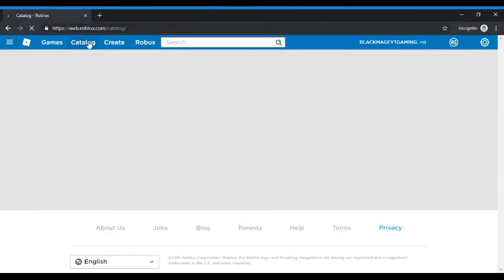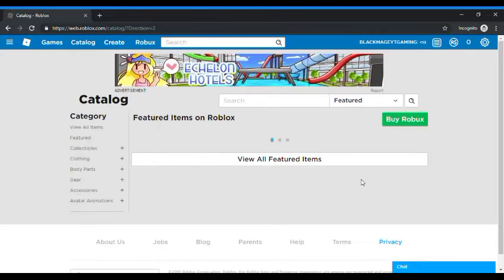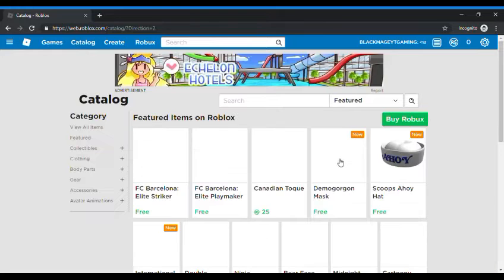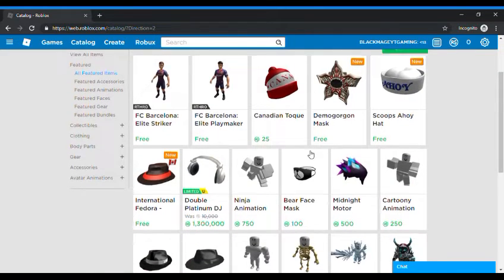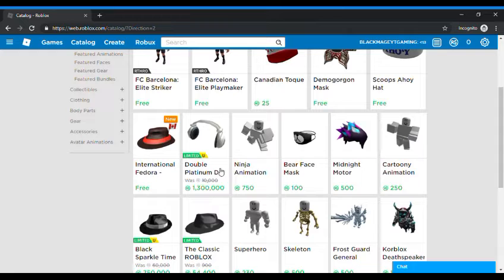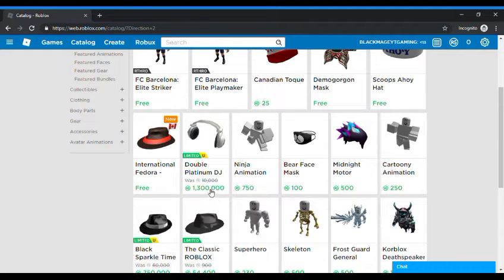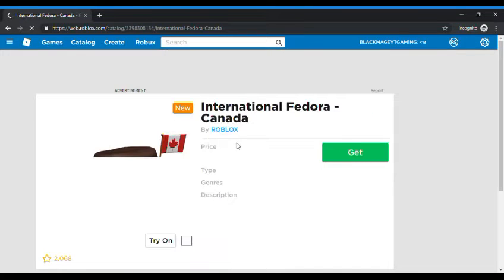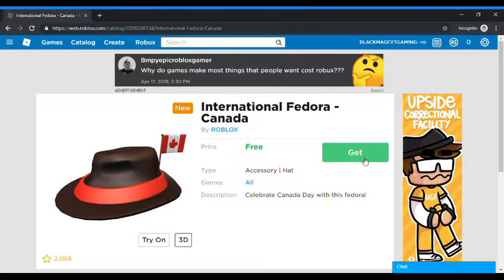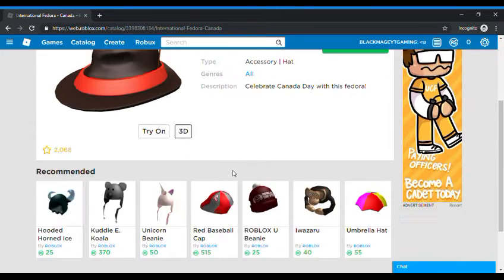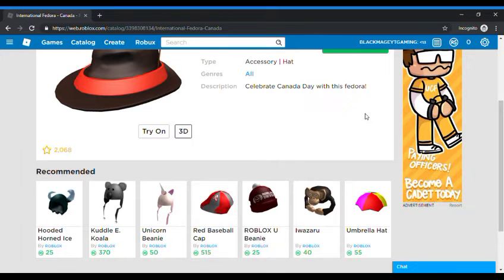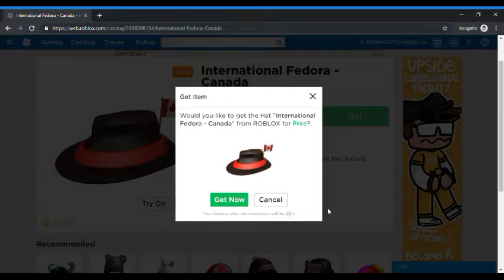You got some new items such as the Double Platinum DJ and it costs 1 million Robux. Are you freaking kidding me? You're gonna buy a freaking headset for 1 million Robux? What the. Celebrate Canada Day, okay is it Canada Day because I don't know if it's Canada today.